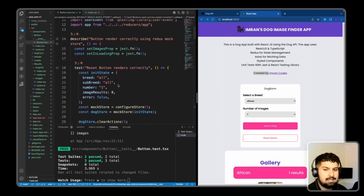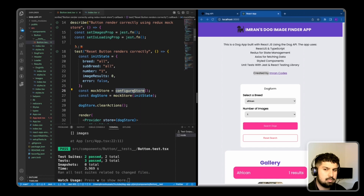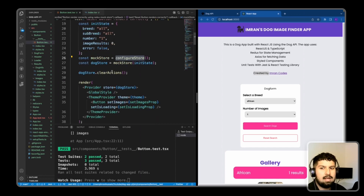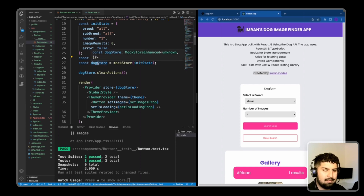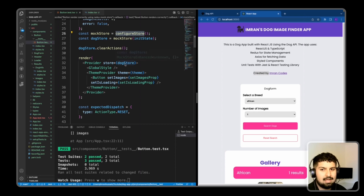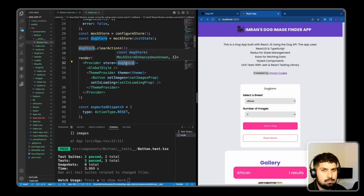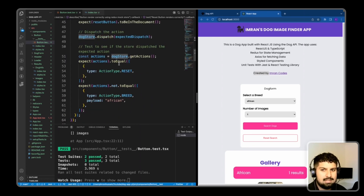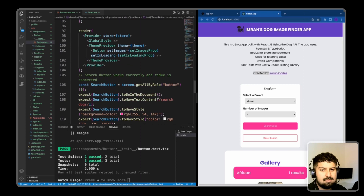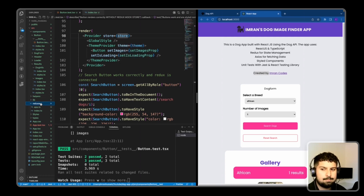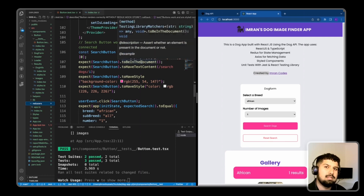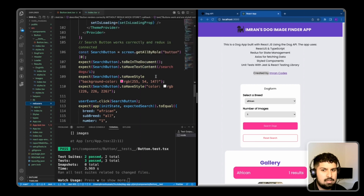To summarize: with Redux mock store you can configure a store, mock it with an initial state, and call methods like clearActions and getActions on the dog store variable. You need to wrap your render in a Provider, and the only difference is whether you pass in your real Redux store or the mock store. Without Redux mock store, you simply wrap the app in a Provider using your actual Redux store from the reducers file, then add Jest tests to check whether elements are in the document and so on.